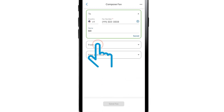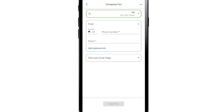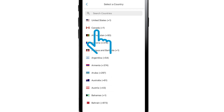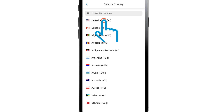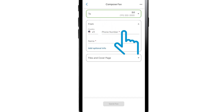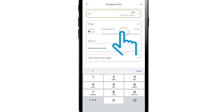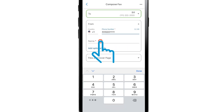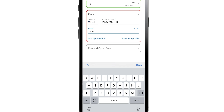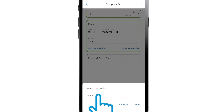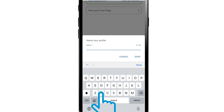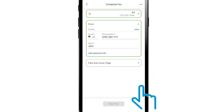Tap From to add your details for the fax recipient to contact you. Tap the Country drop-down box to select your country, then type in your phone number and name. To save this information, tap Save as a profile. Add a name for the profile and tap Save.